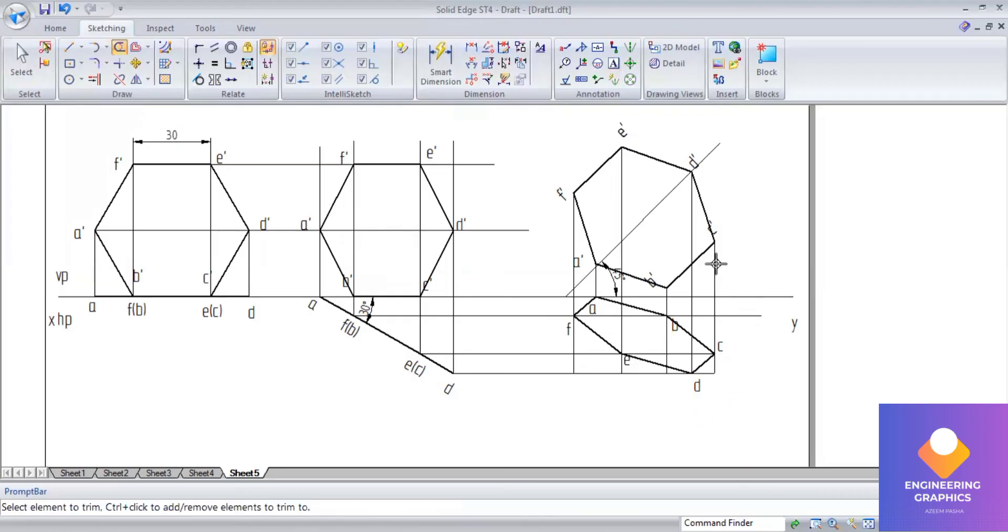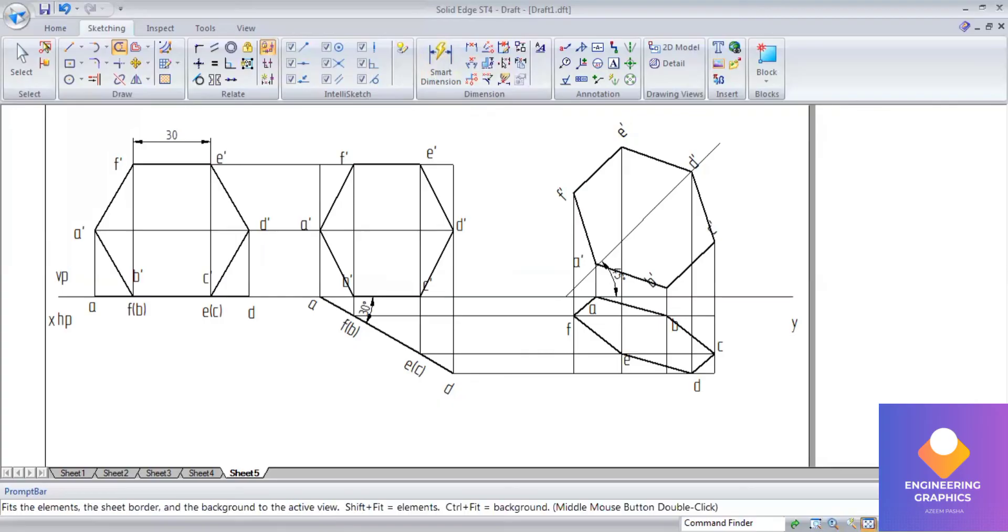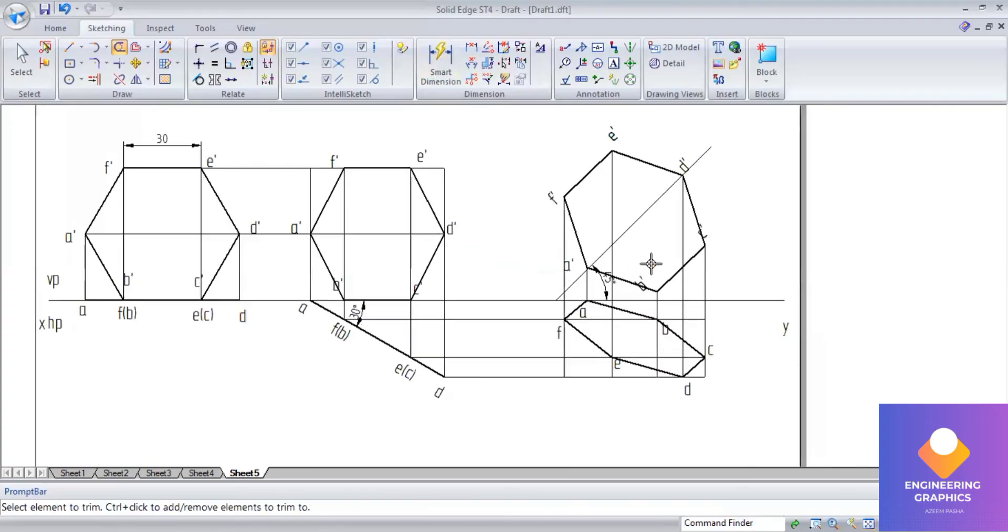Trim the necessary lines here. We can trim it using trim command. Thank you for watching the video and share it to the maximum students. Thank you.